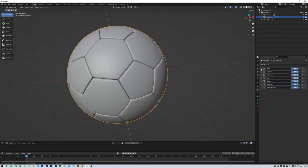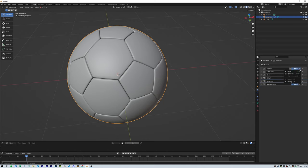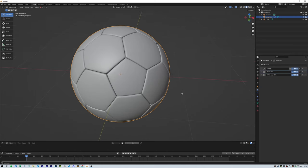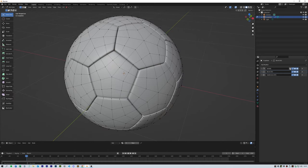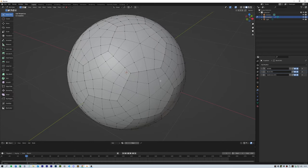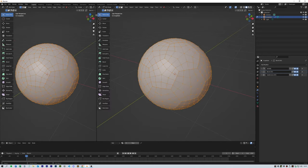From there, we can apply everything up until the last three things: solidify, bevel, and subdivision surface. Next, we want to get a UV map and make a new material.